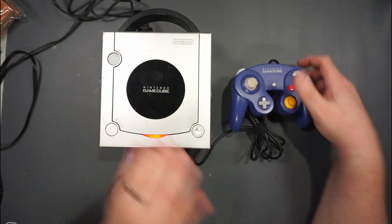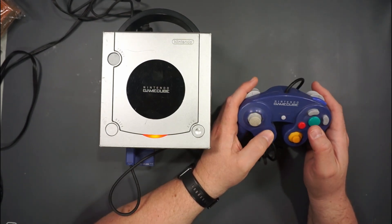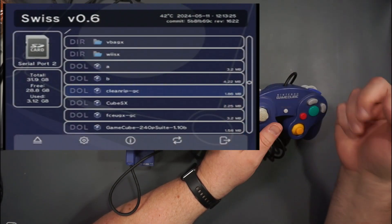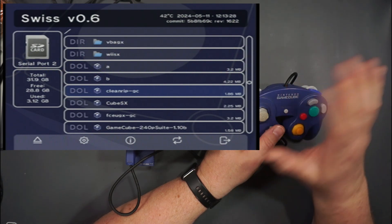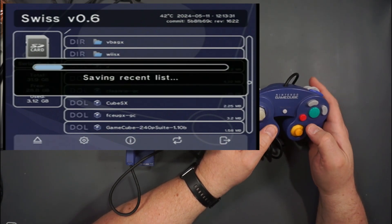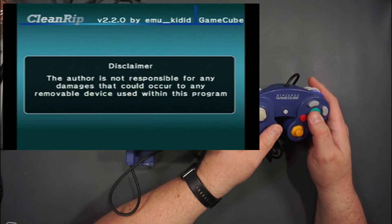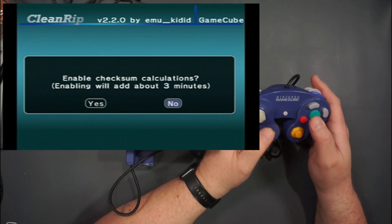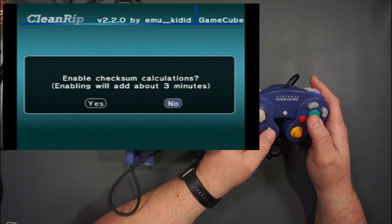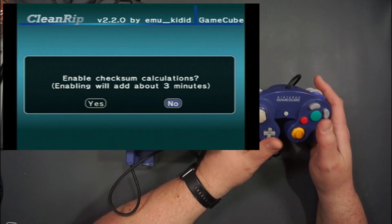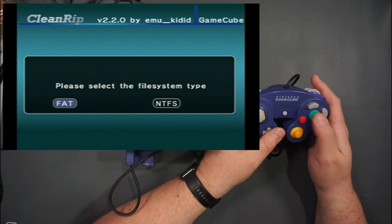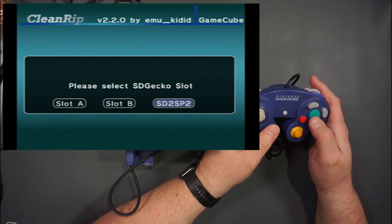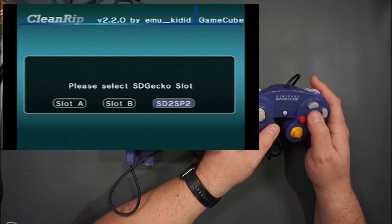We put our game in that we want to back up, and then on our SD card we have CleanRip — again, all the links are on the GCForever site. What this does is it allows us to actually extract the game from the disc and put it onto our SD card. The checksum option is just to make absolutely sure you have a pristine copy of your game. We're going to send it to the SD card, which is already in FAT format, and we make sure we're sending it to the right card.